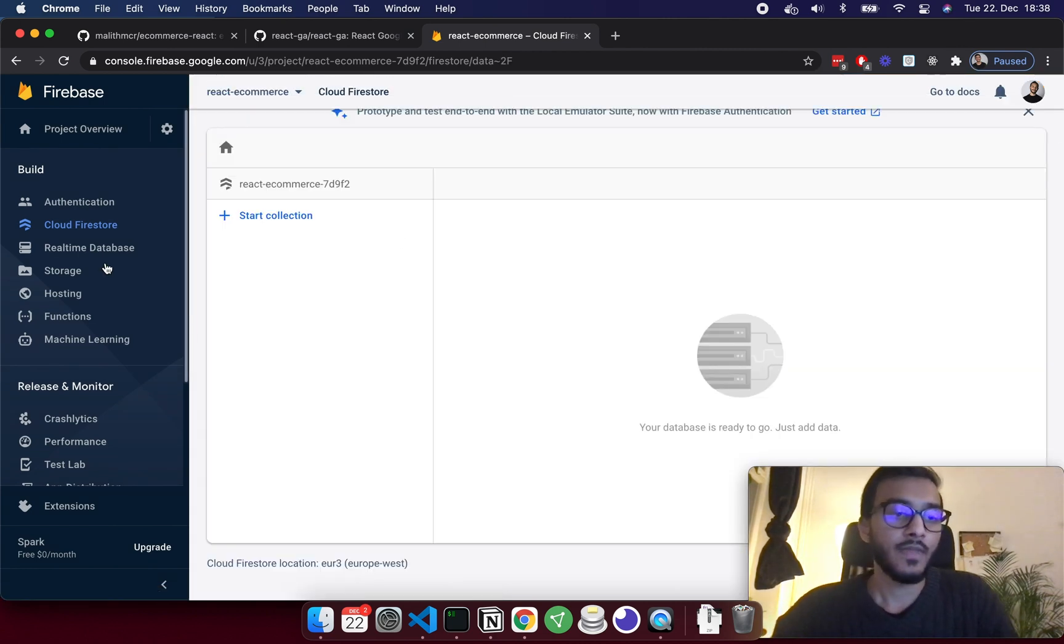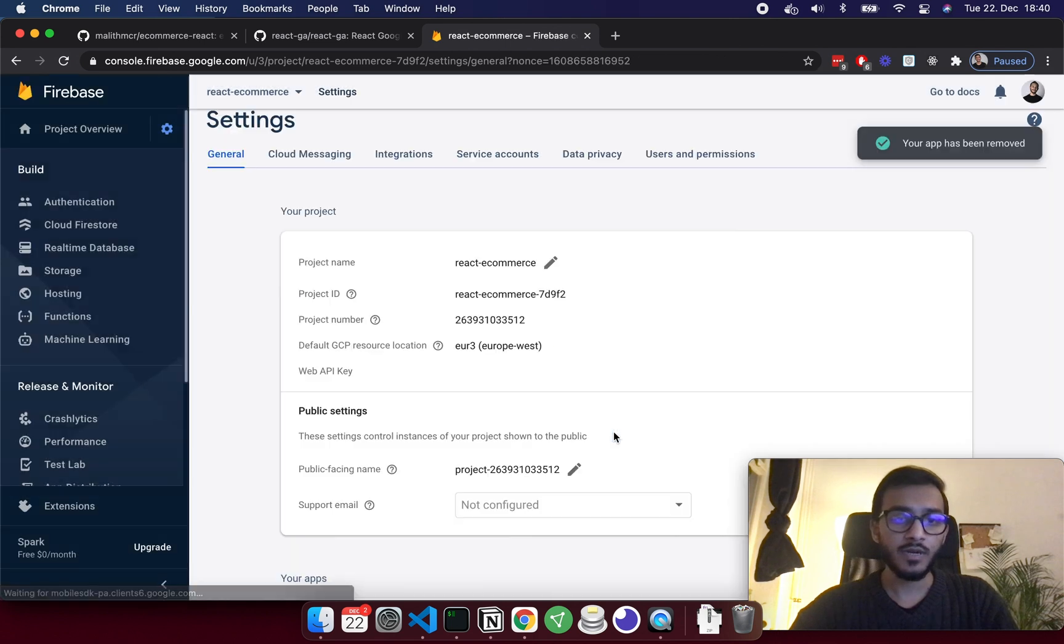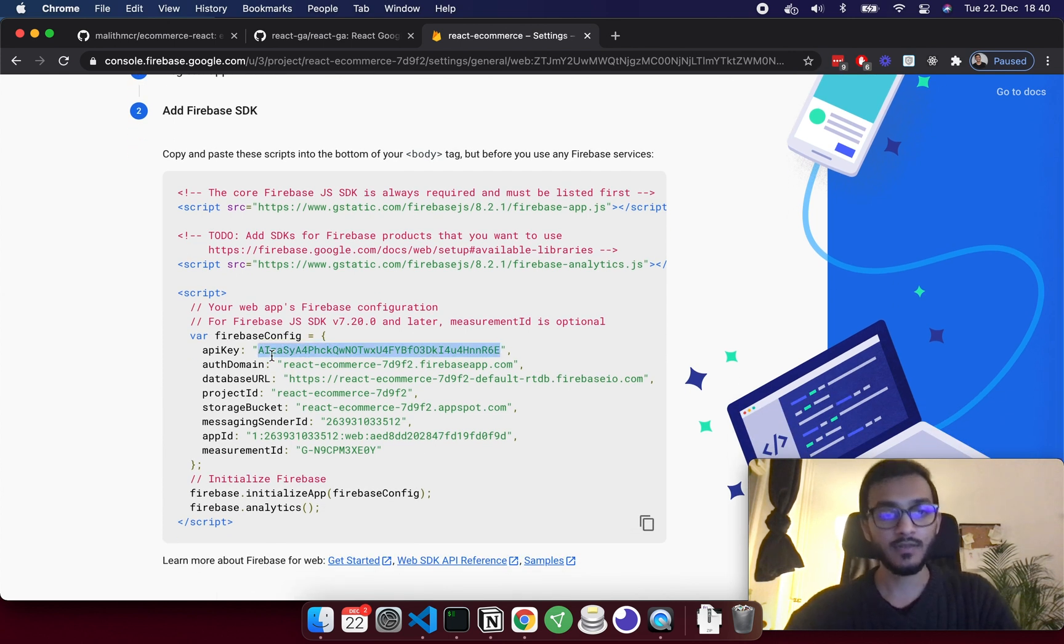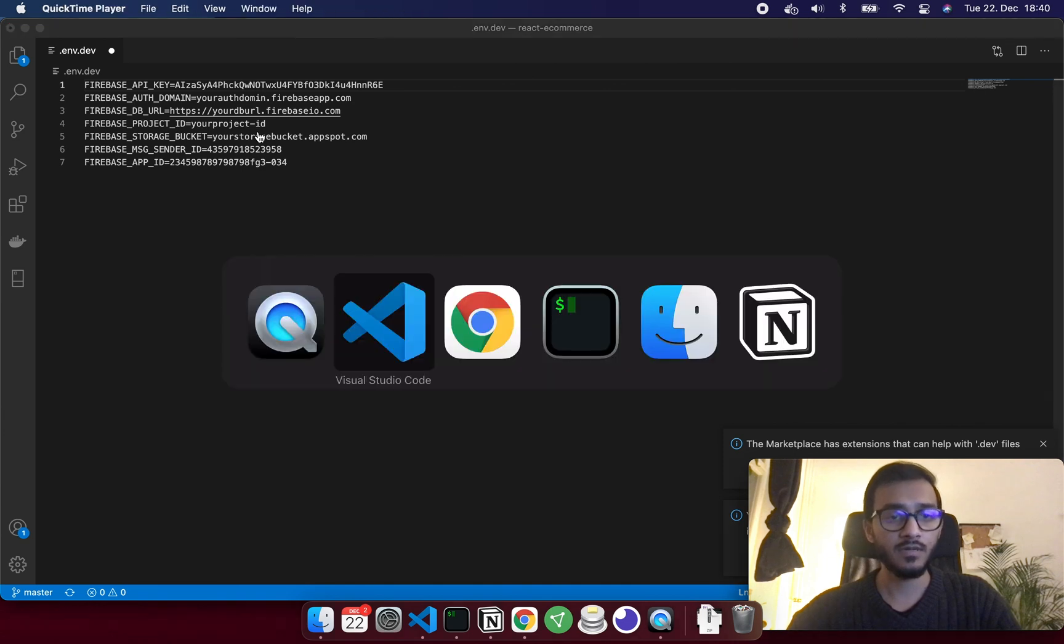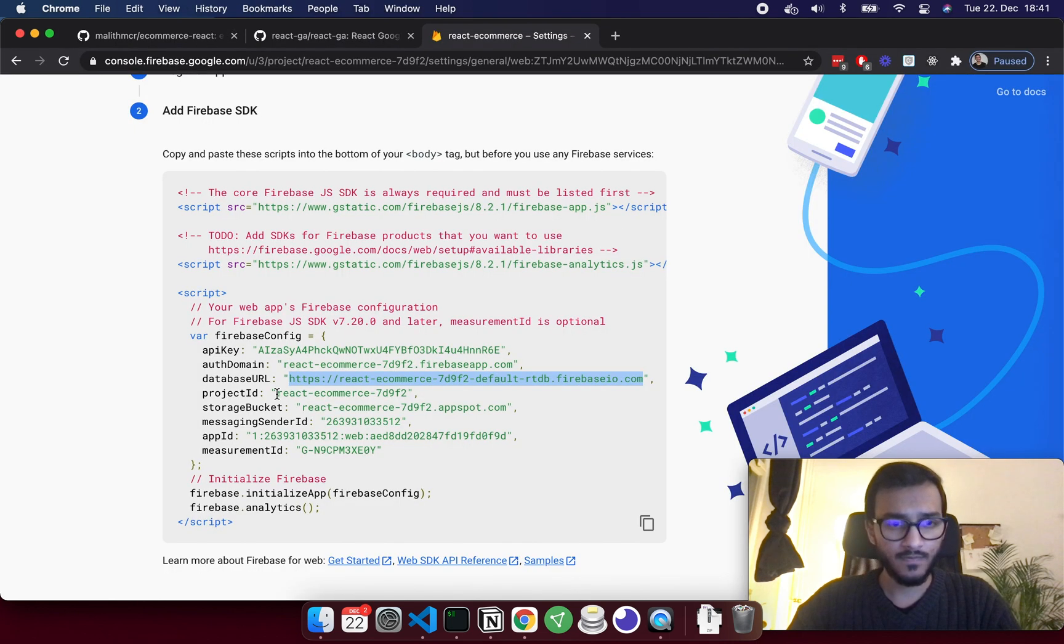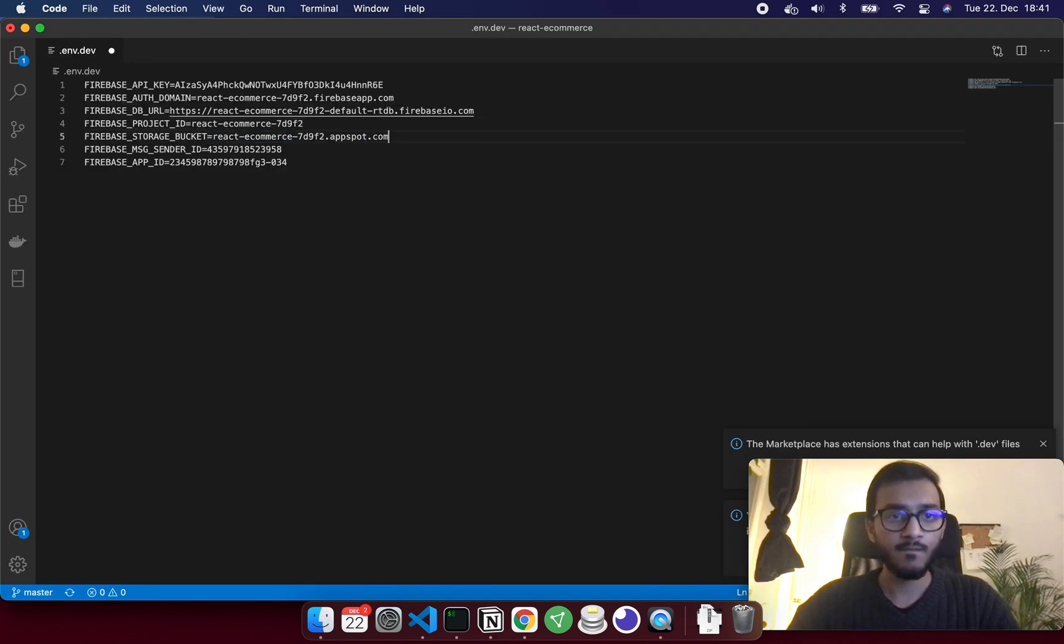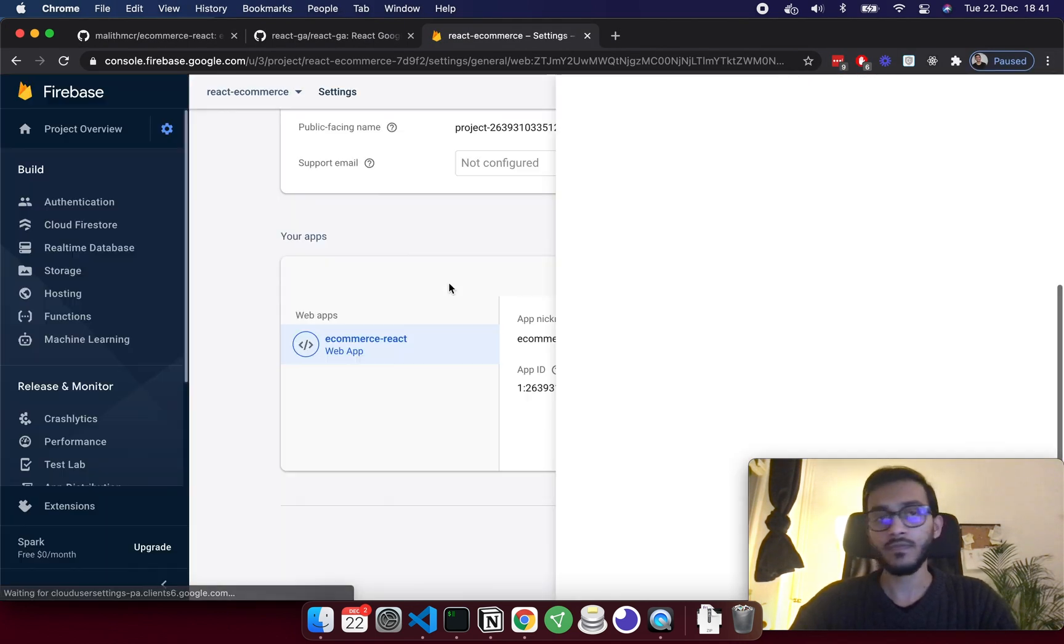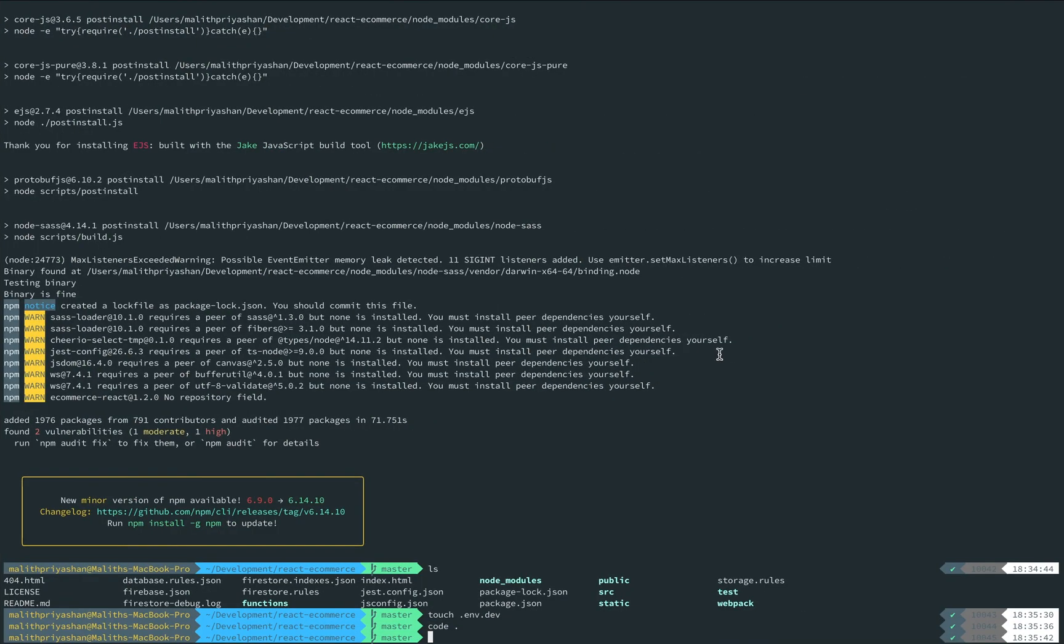So it's created. I'm going back to the project settings and right now we have database URL. I'm going to copy one by one to our environment variable, then I need the auth domain. And then we can simply run npm run dev server.